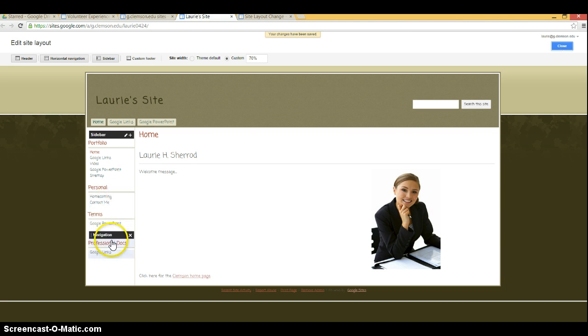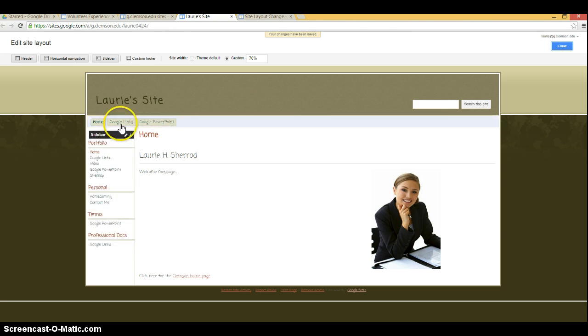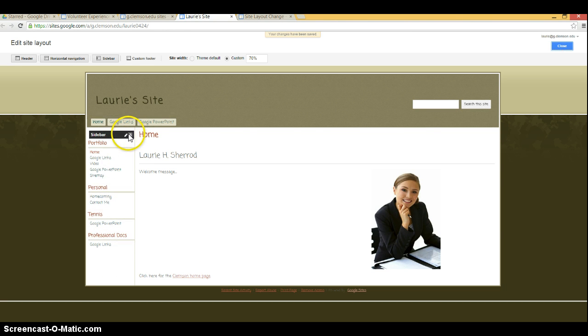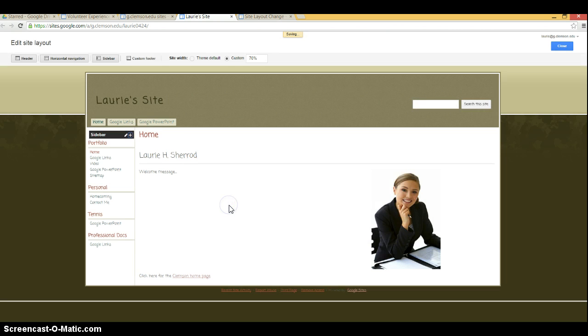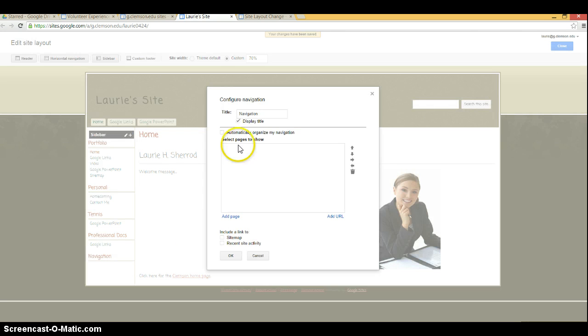If you need a new navigation, you can click on the plus, add under navigation. You're going to see it will be titled navigation. Click on it.